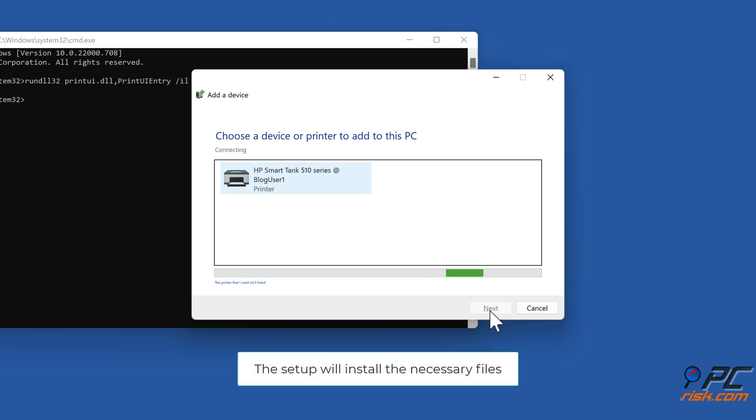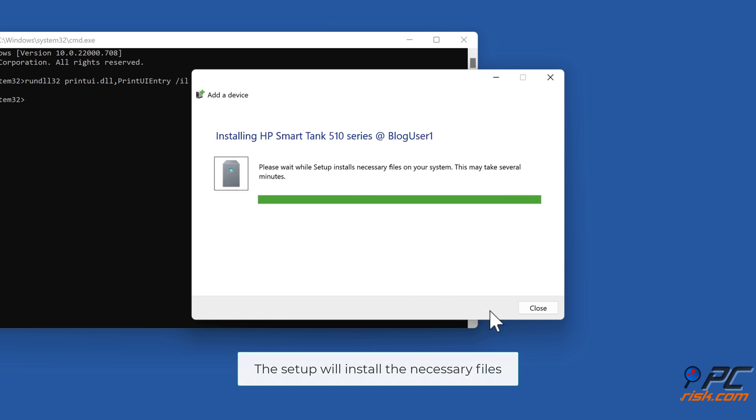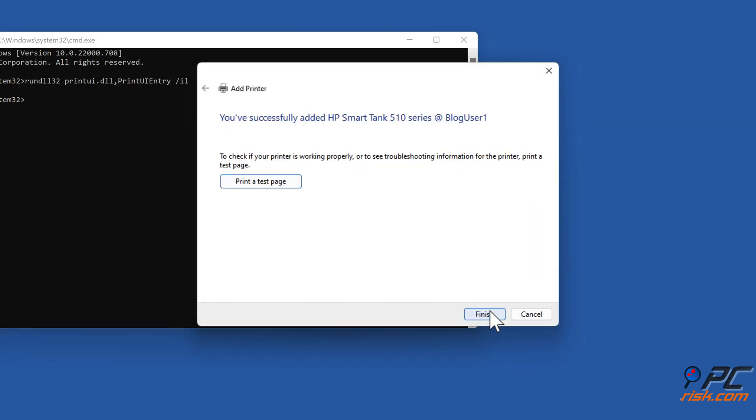The setup will install the necessary files. Then click Finish.